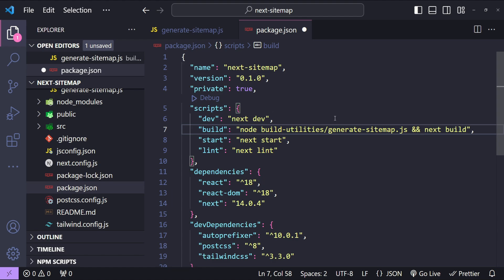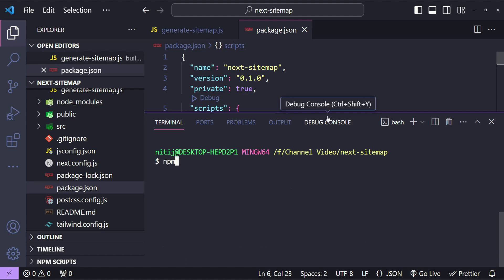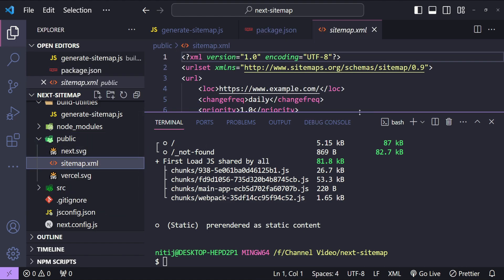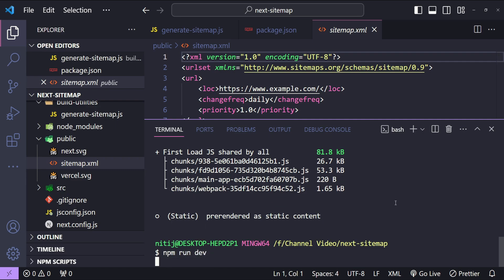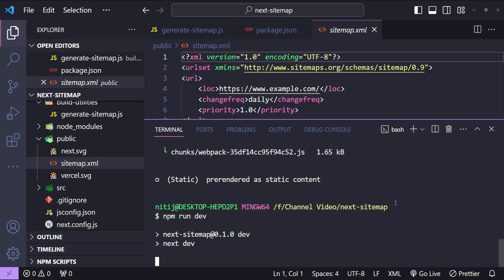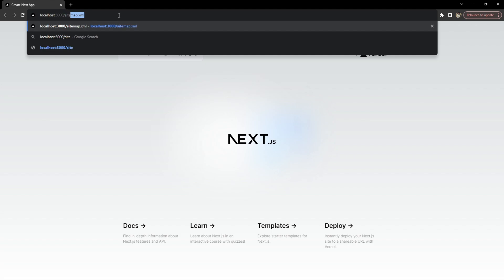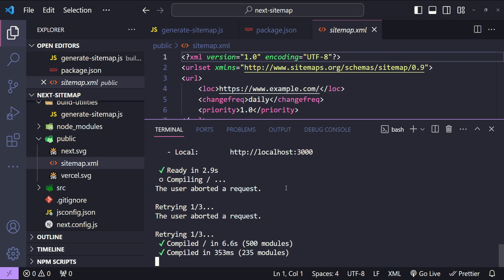Let's open the terminal and run the build command: `npm run build`. The build has succeeded. Now let's check the public folder — we have our sitemap.xml. I'll run `npm run dev` to start our Next.js app. Let's see if we can access the sitemap at `/sitemap.xml` — and there it is. This is the sitemap that we created, being generated at build time.